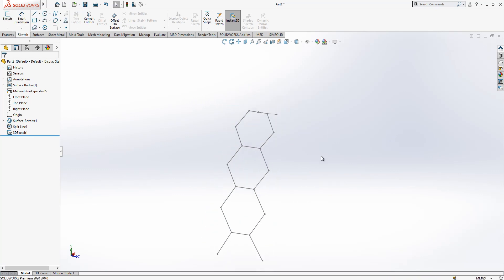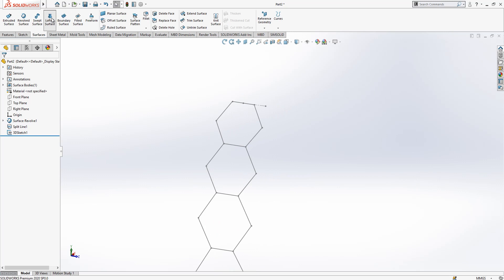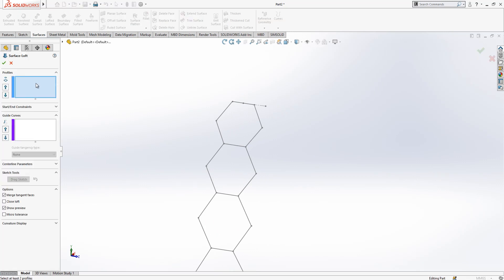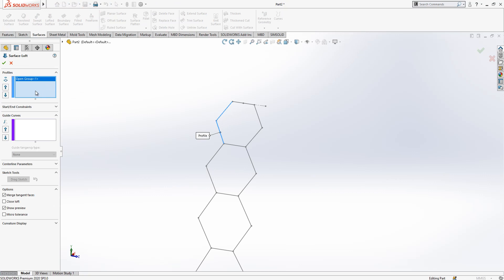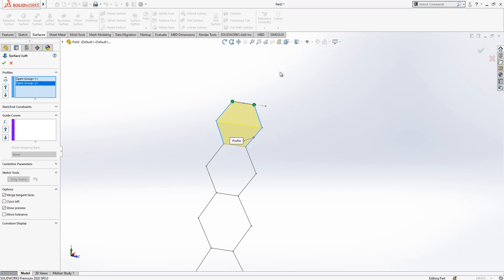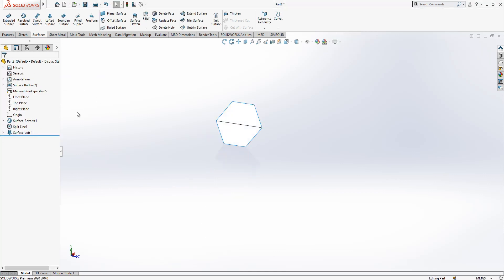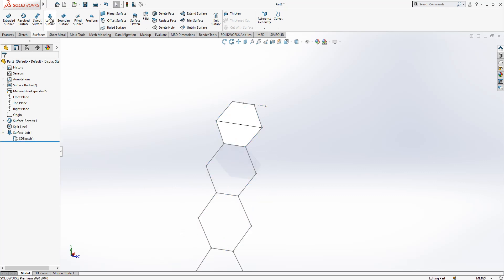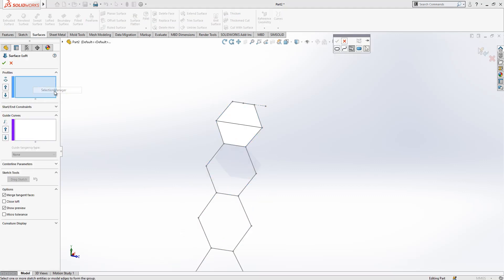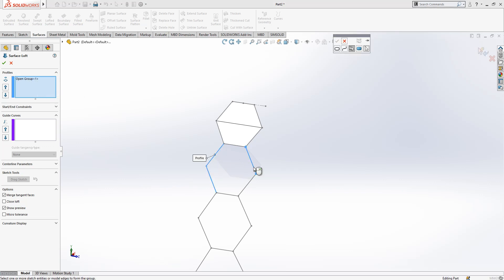We hide our surface and now we go to Surfaces — Loft Surface. Right-click, Selection Manager, select these two objects. And Selection Manager again for these two objects. We make a loft operation. The first is done and we show our sketch. Loft again, Selection Manager — these two lines are selected, then these two lines are selected.